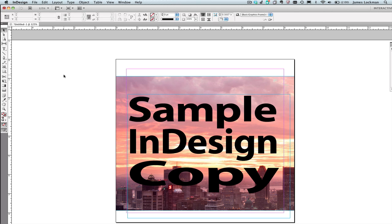In this case, I have three lines of copy: sample, InDesign, copy. This is all in one paragraph.